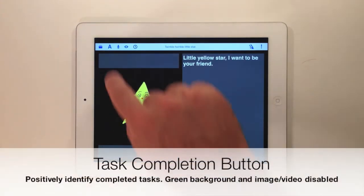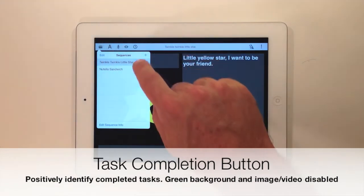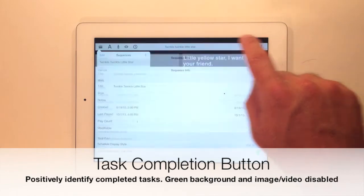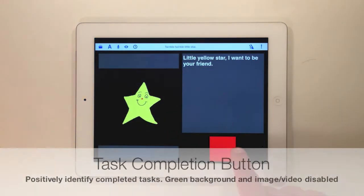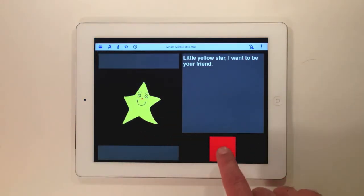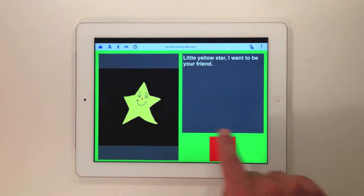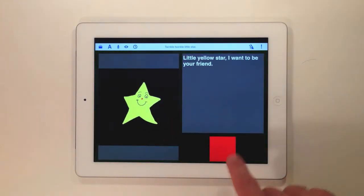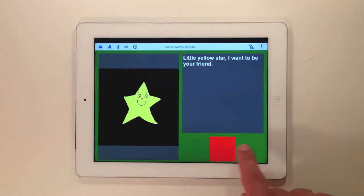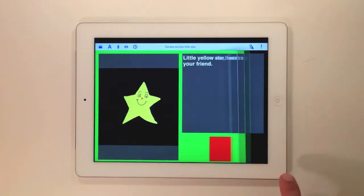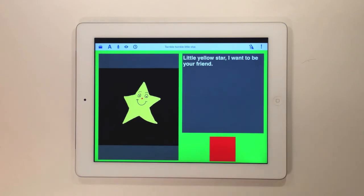Now let's look at the task completion button. You can turn on the task completion button in the schedule information screen. The task completion button indicates that a task is complete, and it also keeps you from redoing it by disabling the audio and video on the screen. The task completion status is sticky — it stays on or off as you page through your task list.